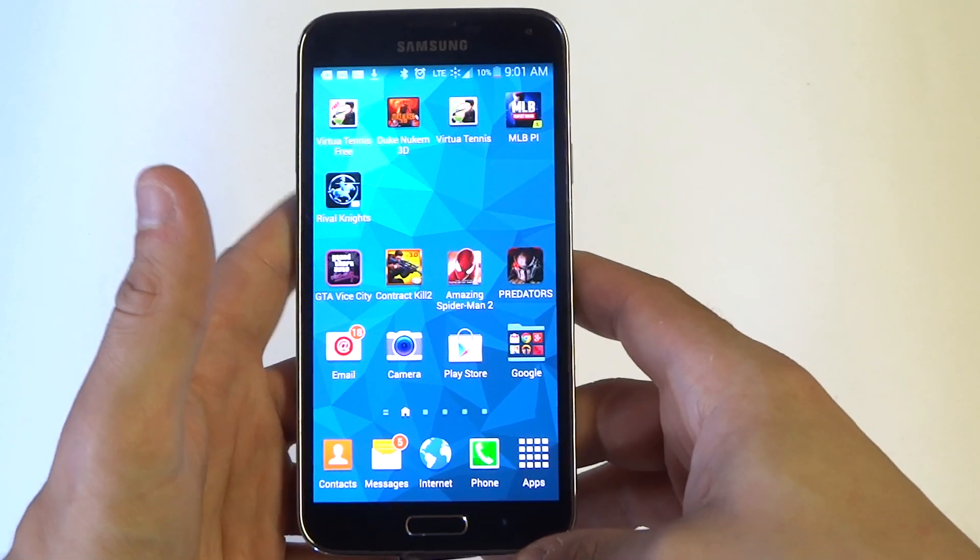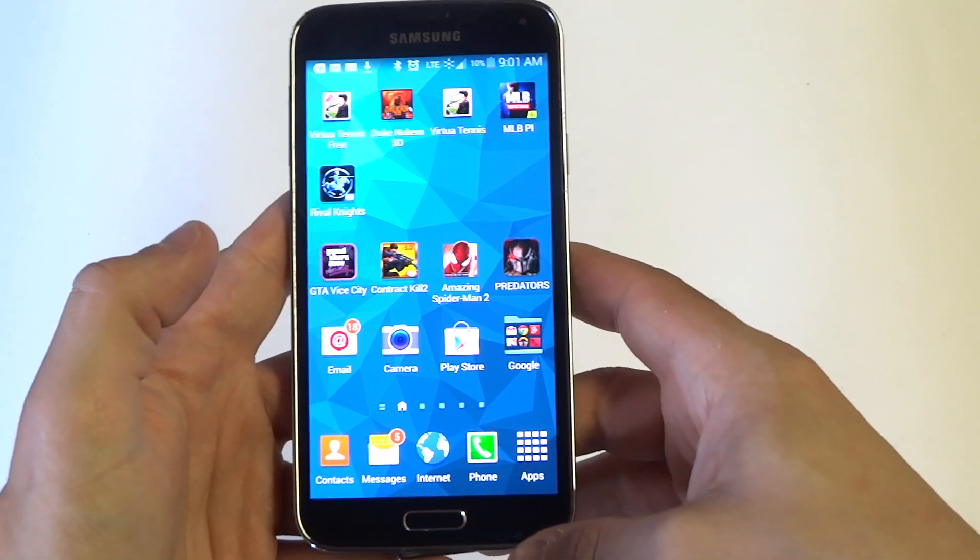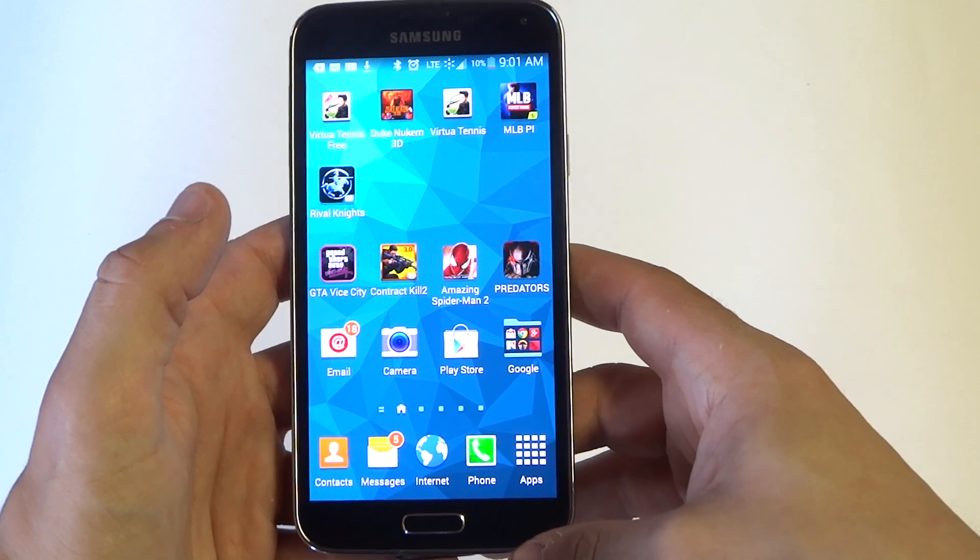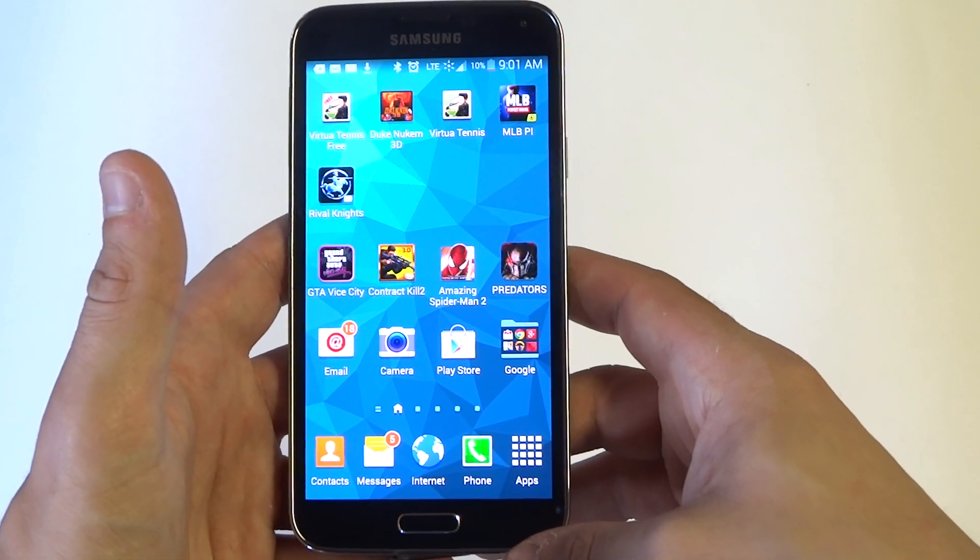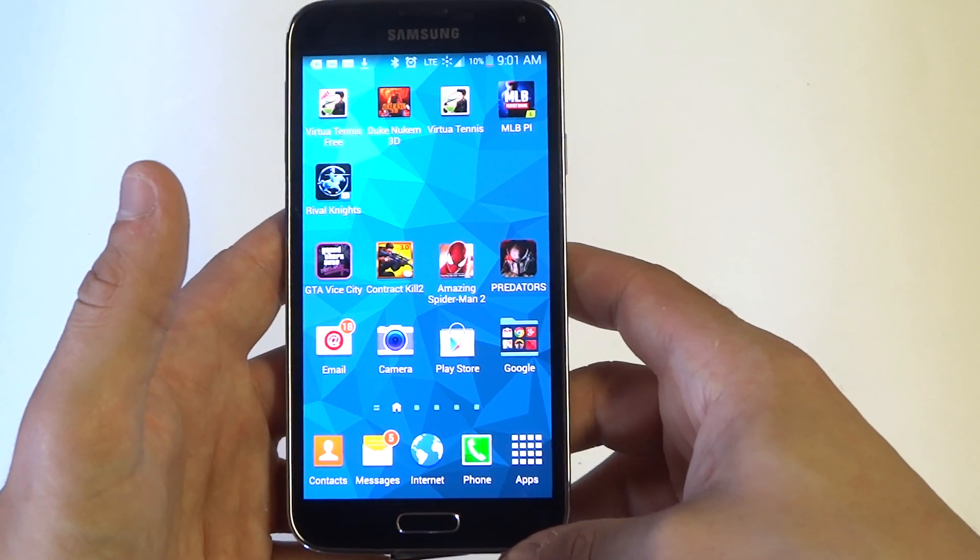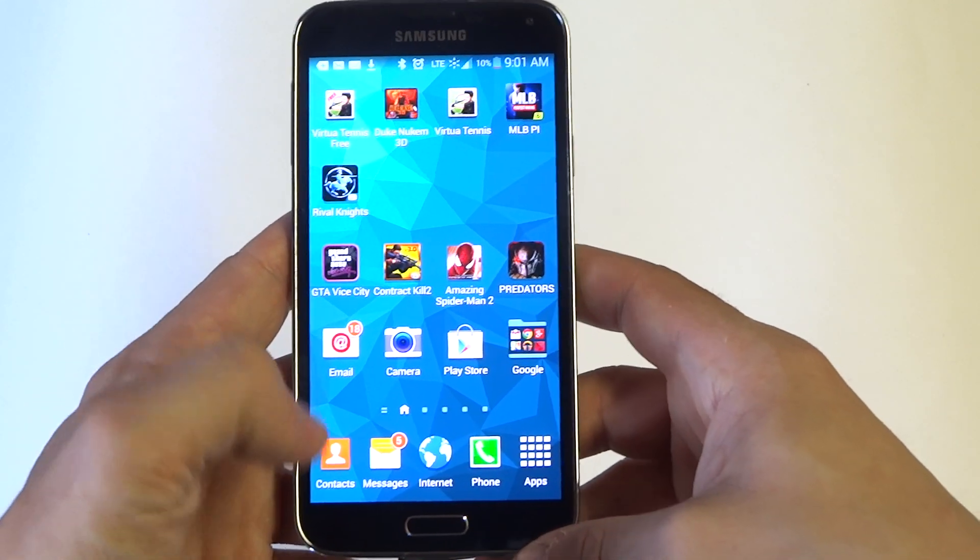So basically what this is going to do is block any incoming text messages using any of these keywords on your Galaxy S5.